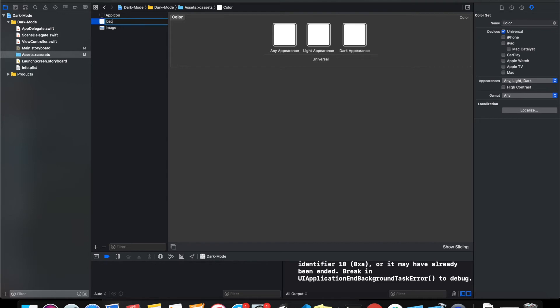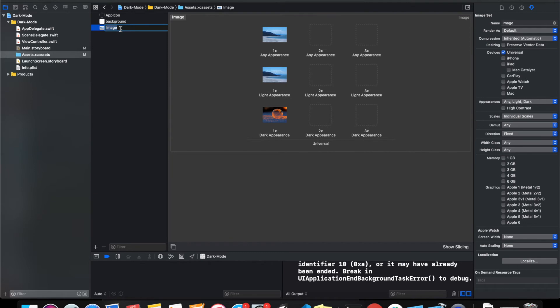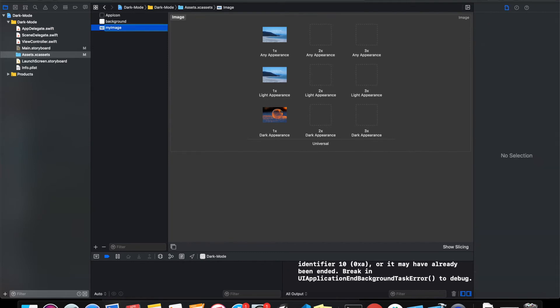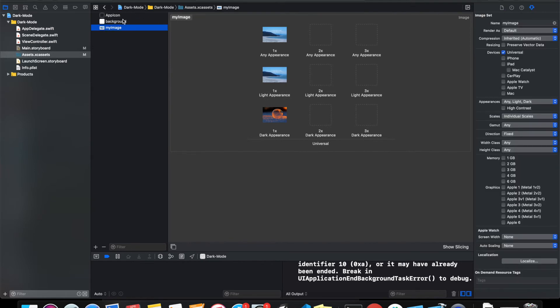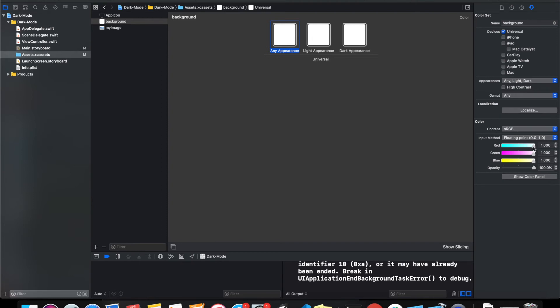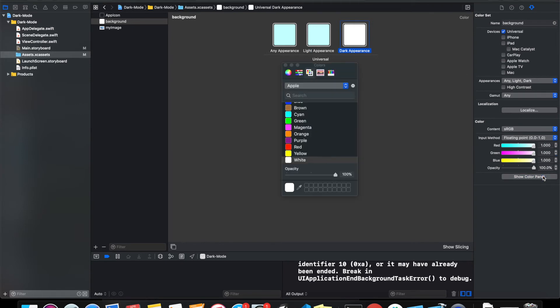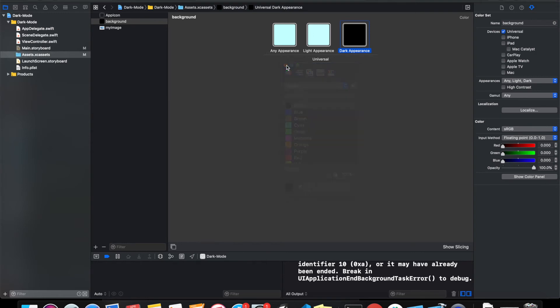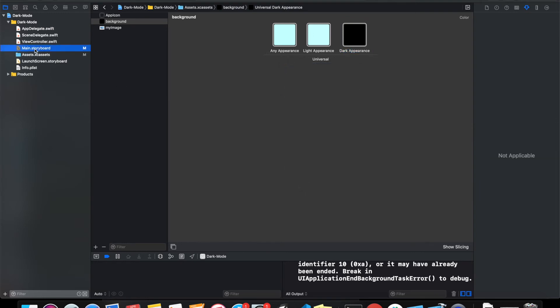the name of the color to Background and the image to My Image. Then you can give some color. I want my background to look like this in light mode and Any mode, and then in dark mode I want it to look like completely black, so I'll just select black. You